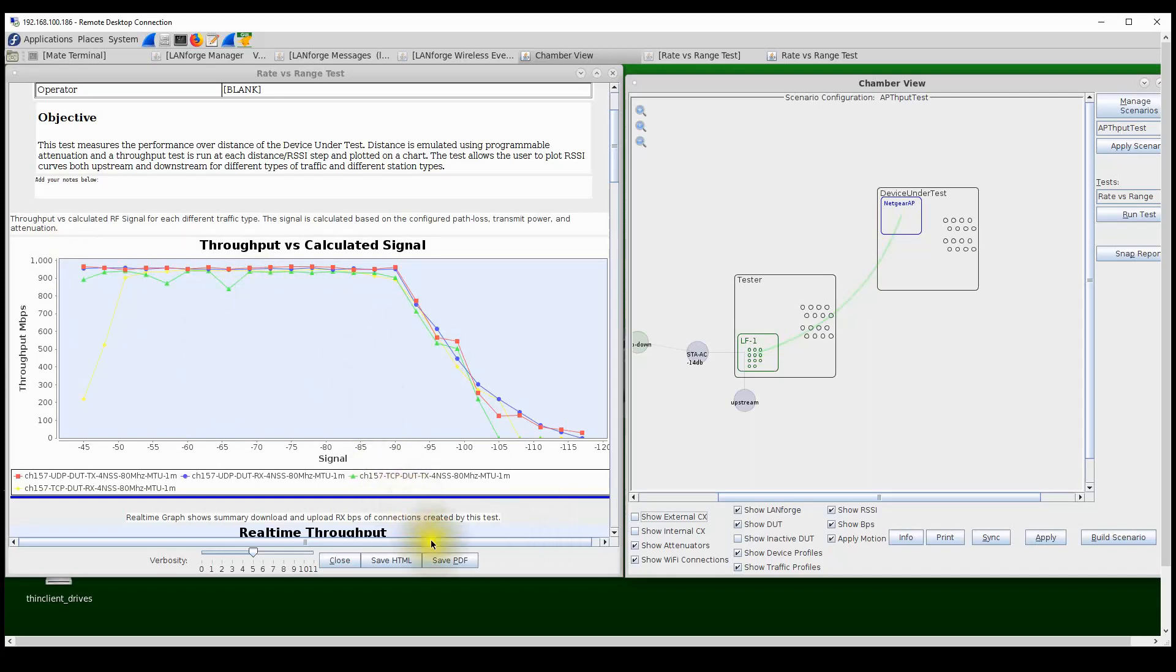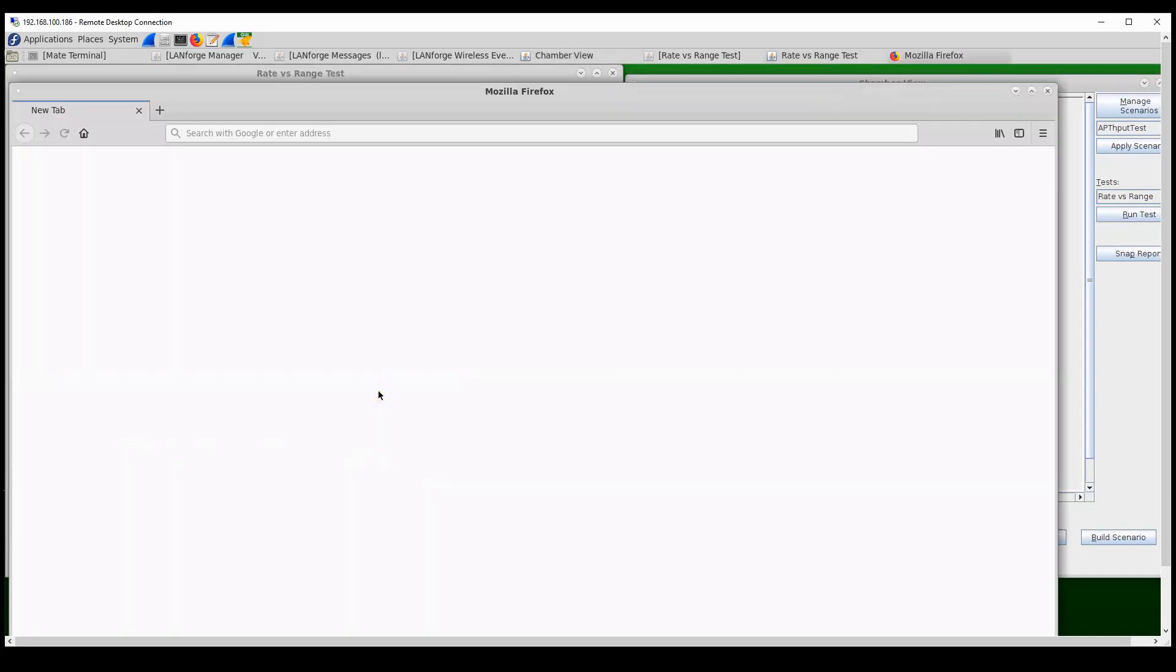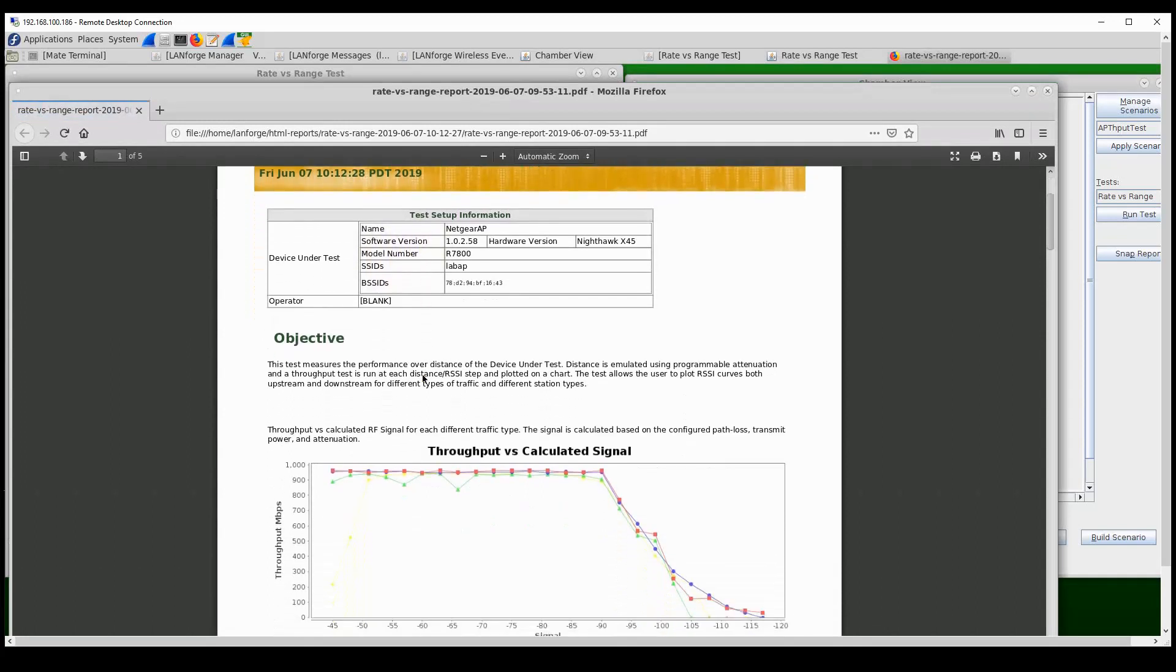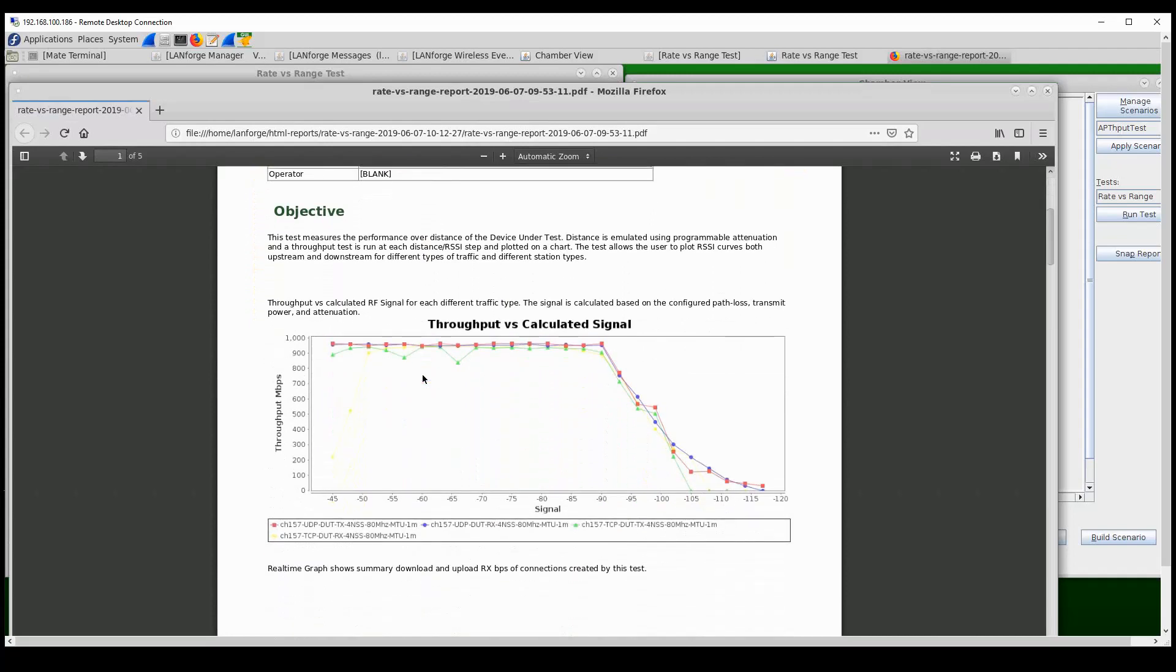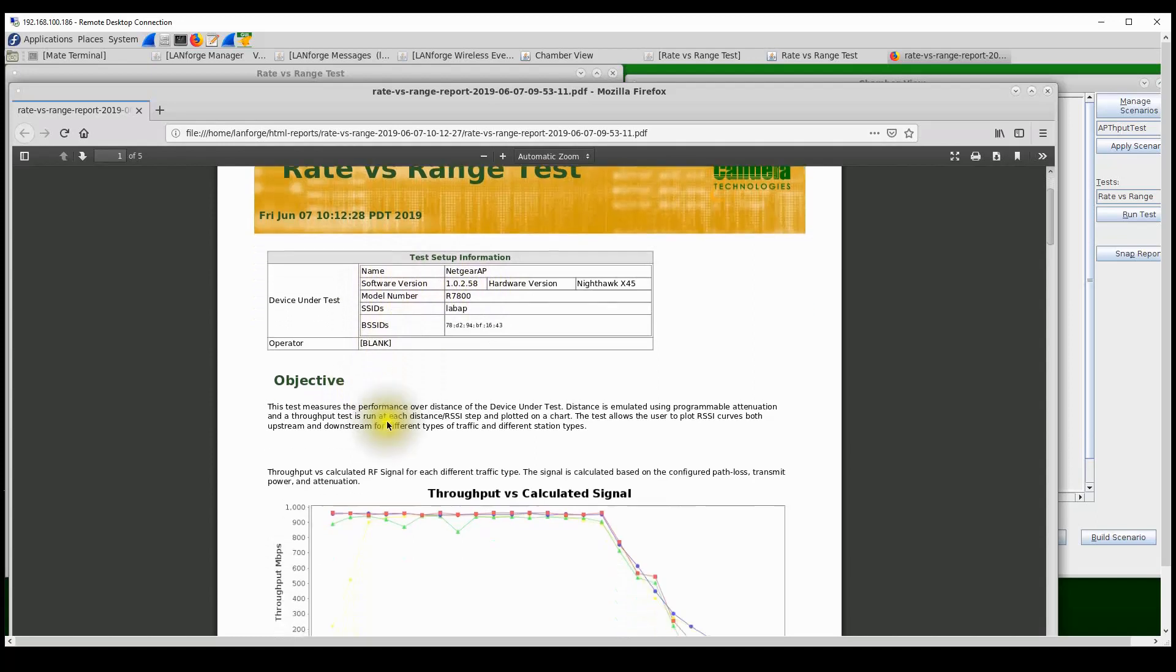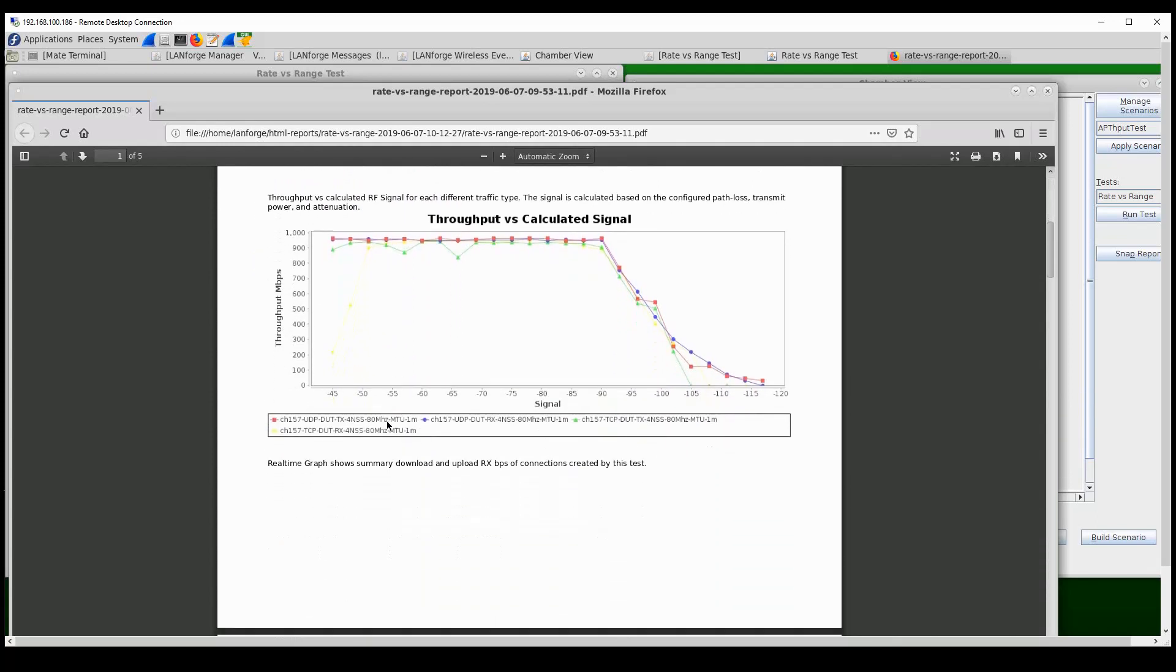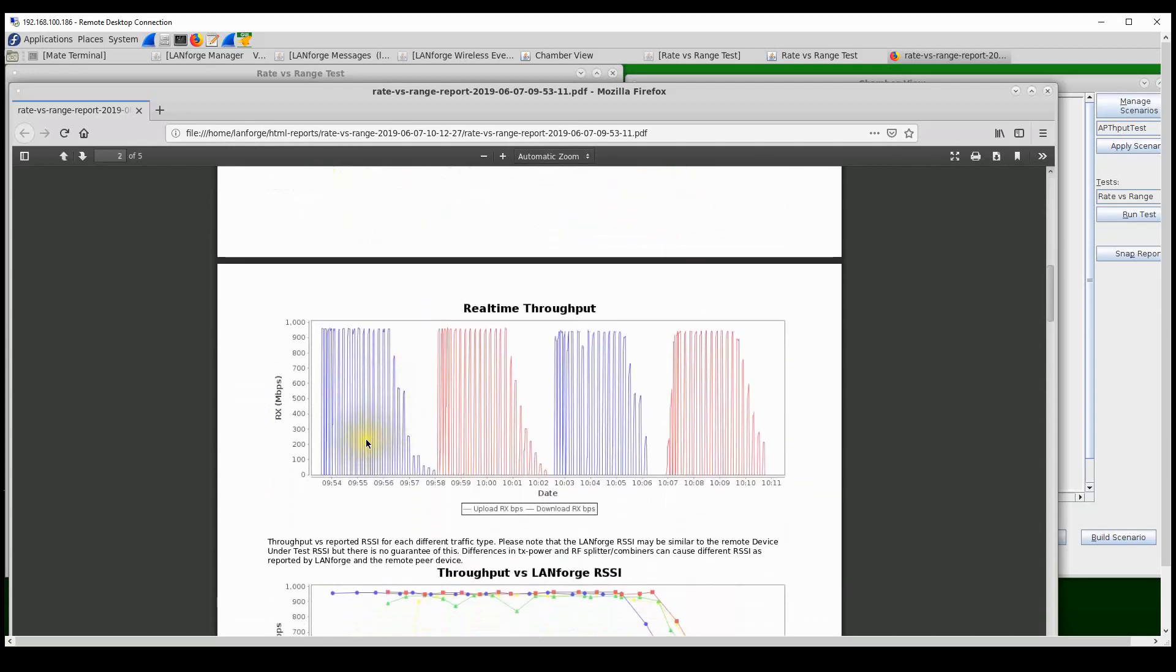The test will allow the user to save a PDF report and the user can then save all the test results in a PDF format which can be shared very easily with anyone interested in looking at the results. The PDF report will start off with an objective, the more information about the device and the test itself that we've entered in the initial parts of the test, and then also the various charts that represent the rate versus range test.